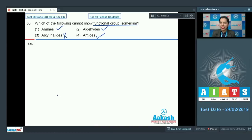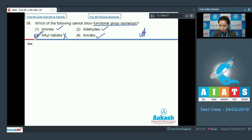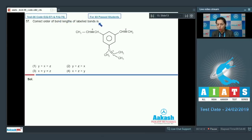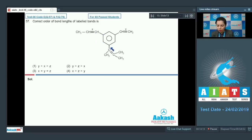That's why the correct answer for question 56 becomes option three. Now question number 57: correct order of bond lengths of labeled bonds. We have a compound given here with three labeled bonds — X is showing a double bond, and Y and Z are also double bonds — and we need to arrange them in the correct order of bond lengths.